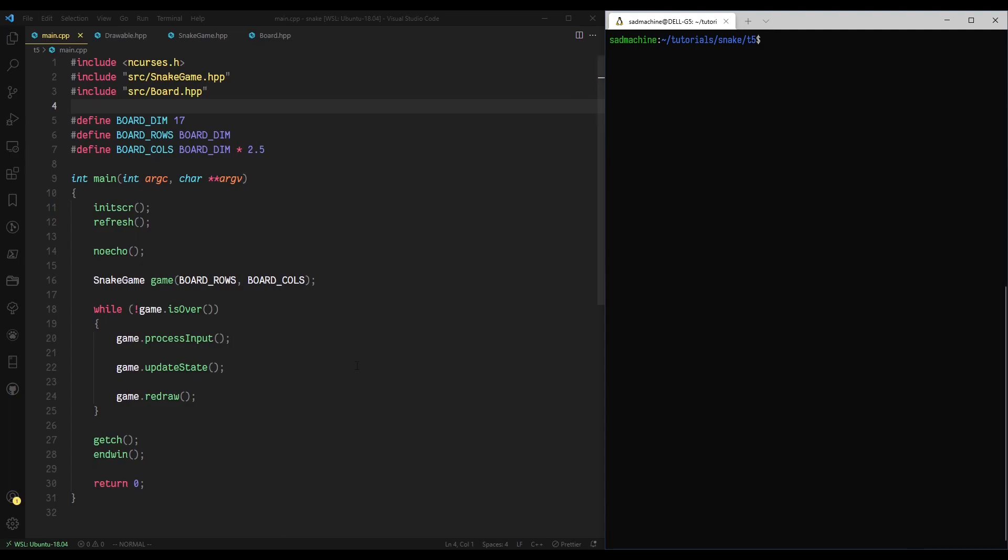In our previous tutorial, we went over the game loop, which is basically how every single turn of the game goes through a game loop. It basically takes input, updates the state, and then redraws the screen, and then does that until the game's over. That's what this loop does.